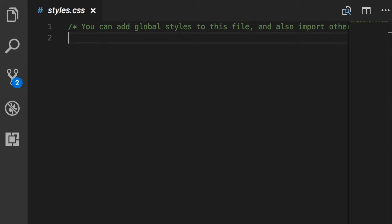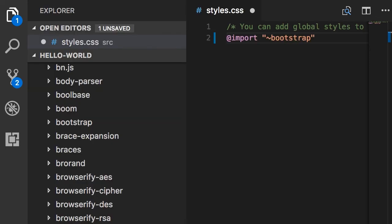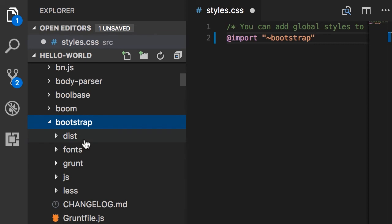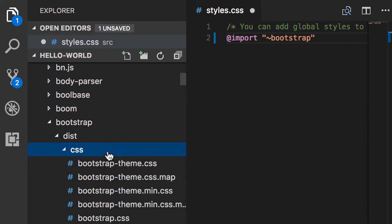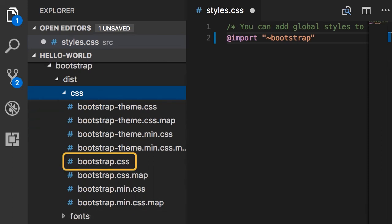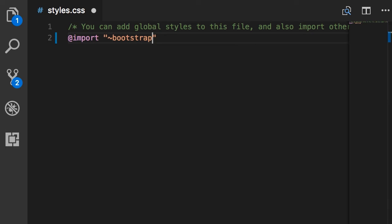Now that we have installed Bootstrap, we need to import its stylesheet into our styles.css. This is where we add all the global styles for our application. Here we are going to use the CSS import statement — add @import and the path to the Bootstrap CSS file relative from the node_modules folder using tilde. Inside the node_modules folder we have a folder called bootstrap, then dist, which stands for distributable, then css. So the path is: bootstrap/dist/css/bootstrap.css.